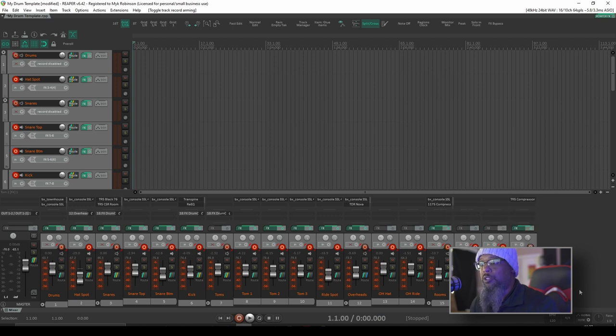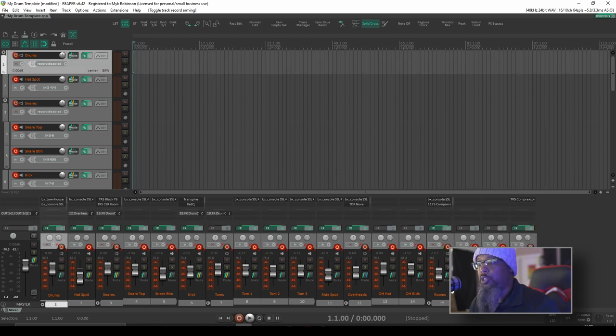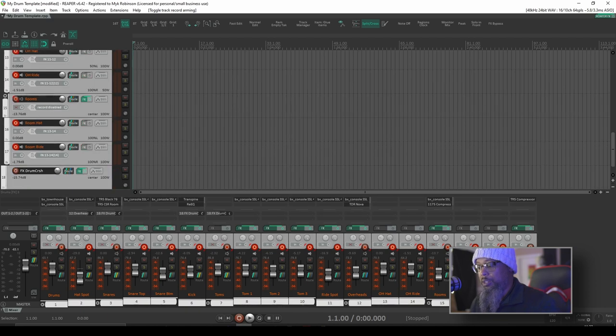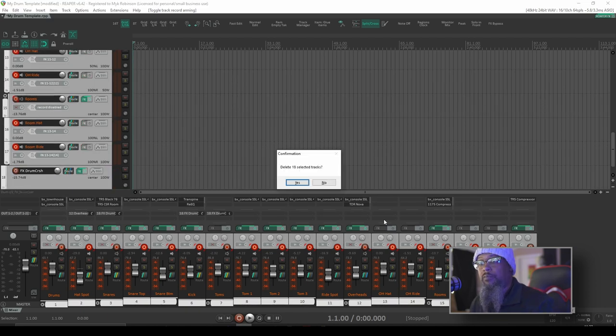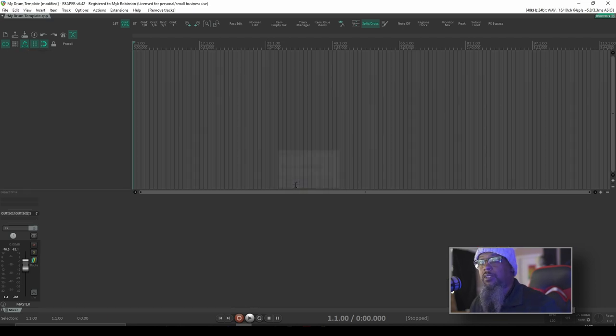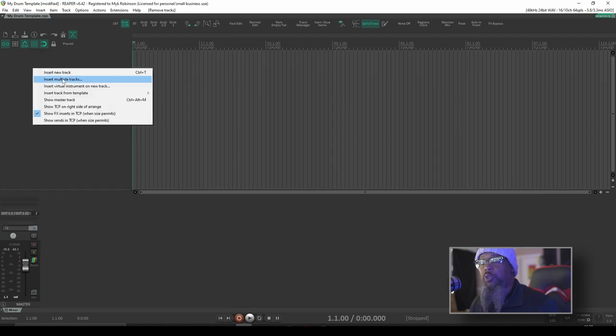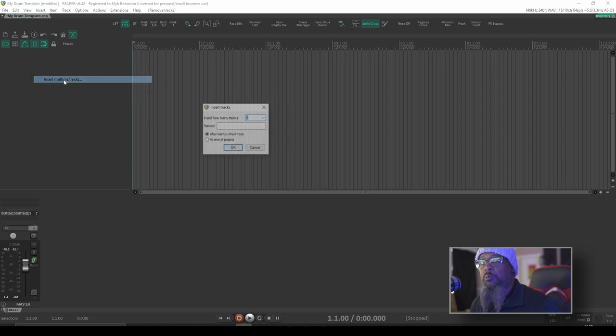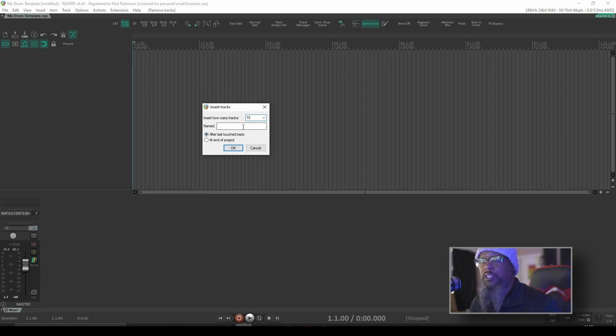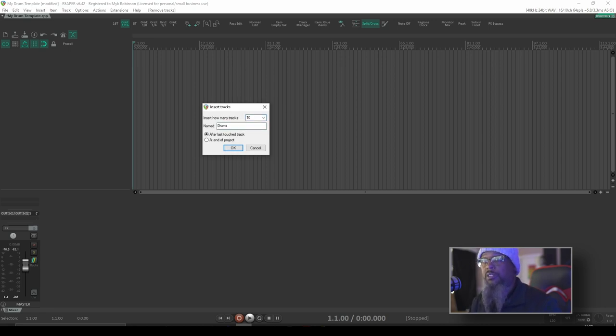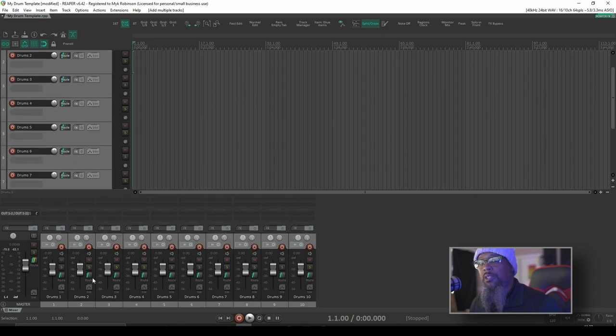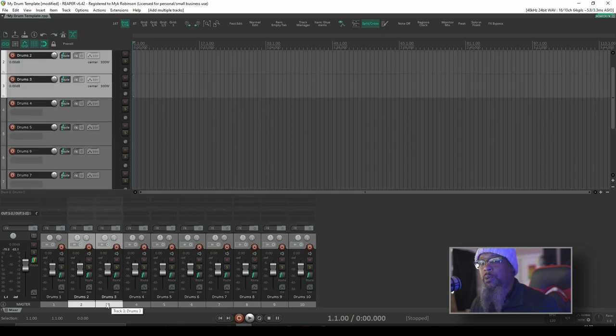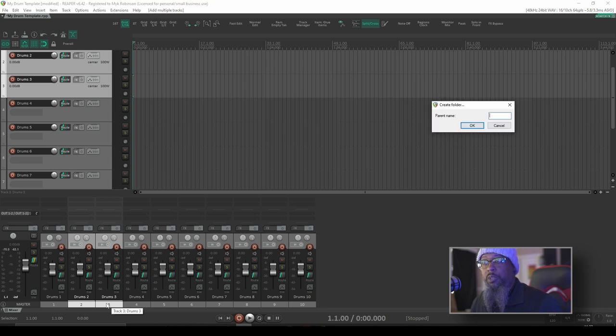So let's delete these tracks and start from scratch and I'll show you how to set this up. I'll right click in my track control panel and insert multiple tracks. For the sake of time I'll just add 10 tracks and I'll call it drums. Now I've got drums 1 through 10. Let's say that drums 2 and 3 are my snare top and bottom. I'll create a folder from those.